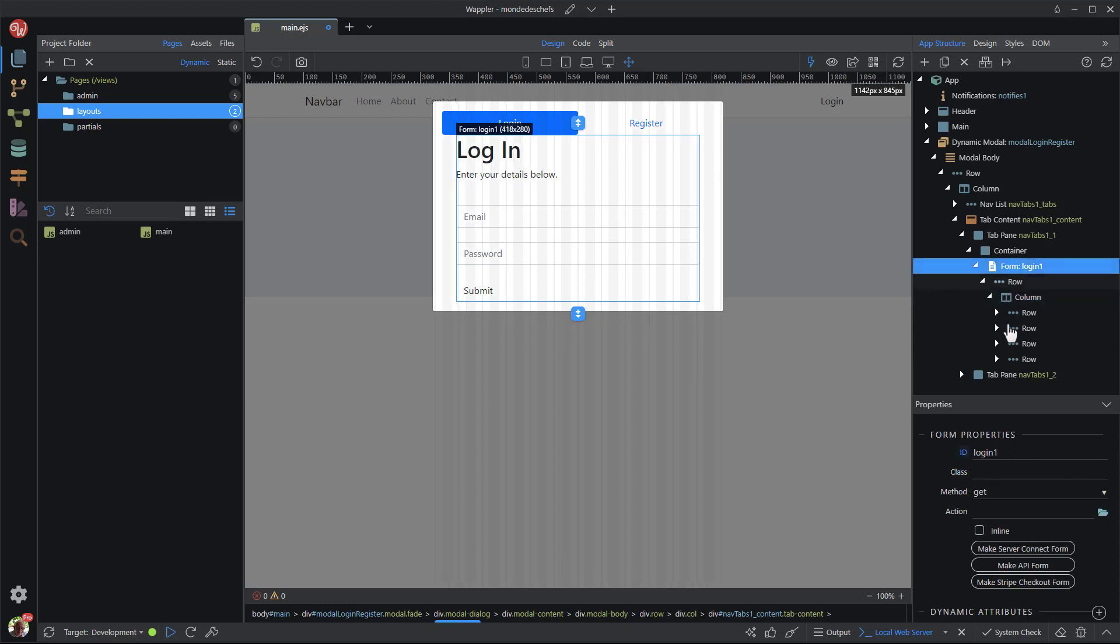I give the form a recognizable ID and change the method to post.